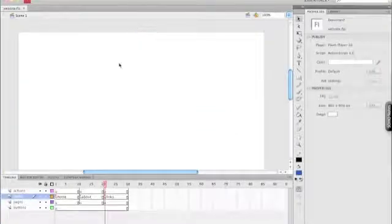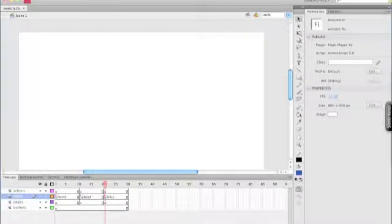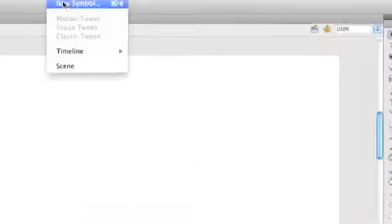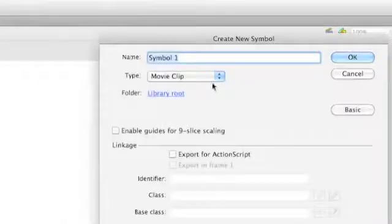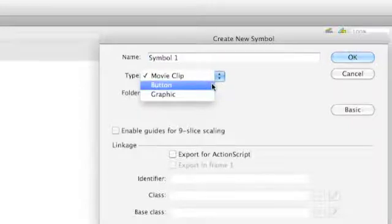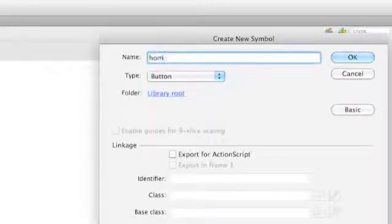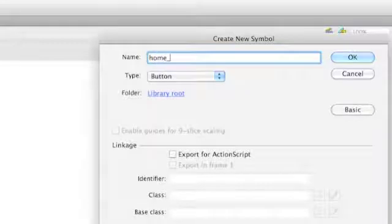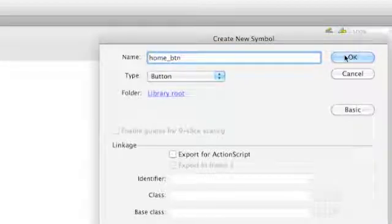And we need to create our buttons. To do that, I'm just going to go insert new symbol, make sure the type is button, and we're going to call this home underscore BTN, so that tells us it's a button. Press OK.